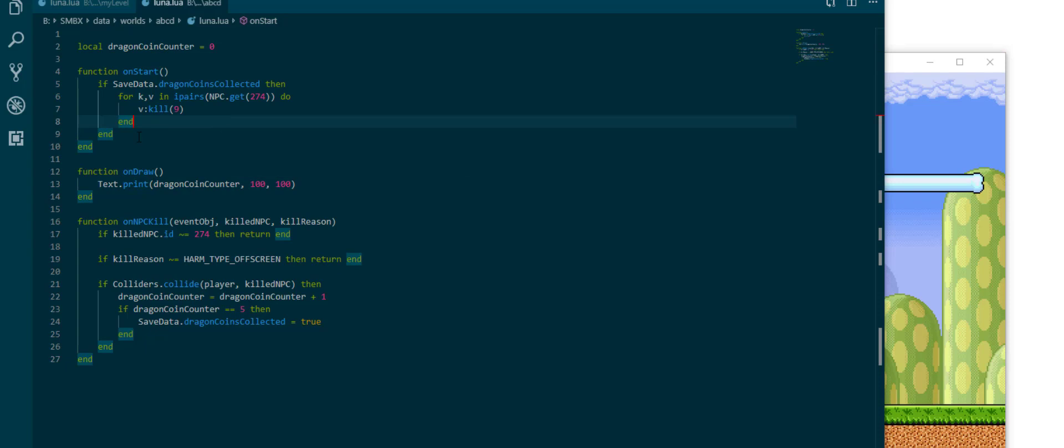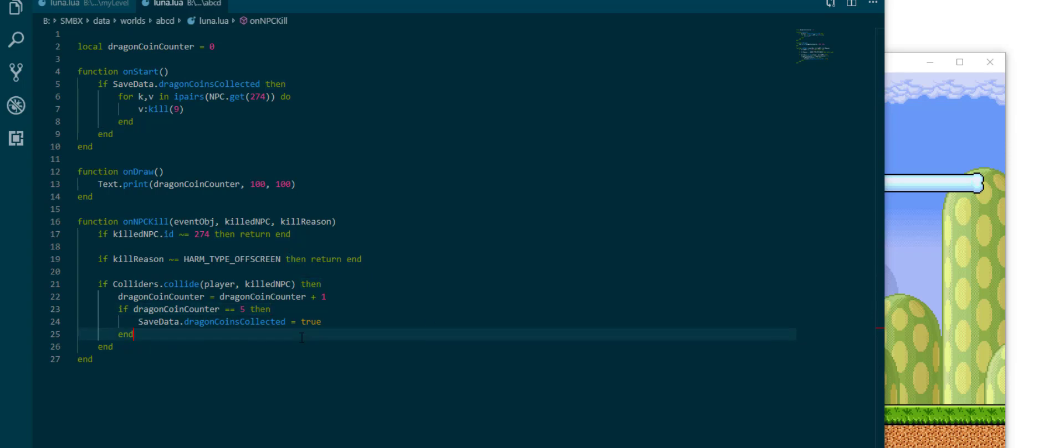Save data makes saving stuff across runs so much easier than it used to be. If you have used the data class before you will know what I'm talking about, but if not then good thing you never needed to experience that. It was very convoluted but this is very easy as you can see.